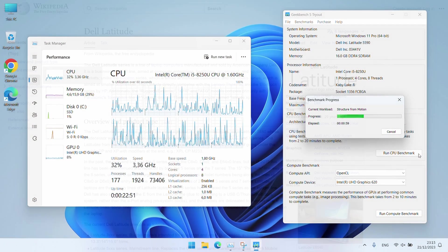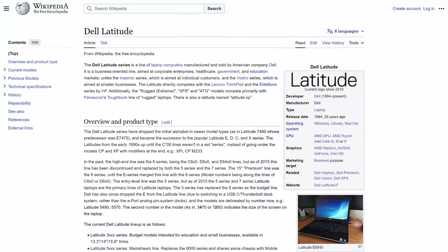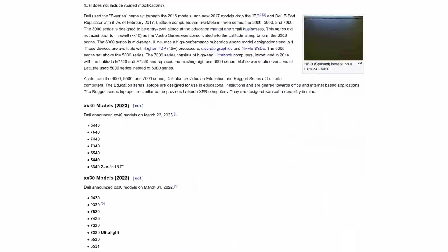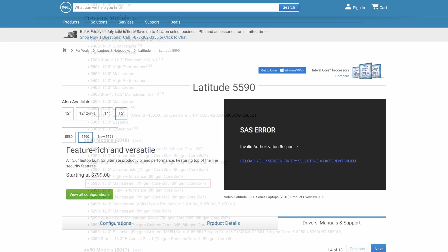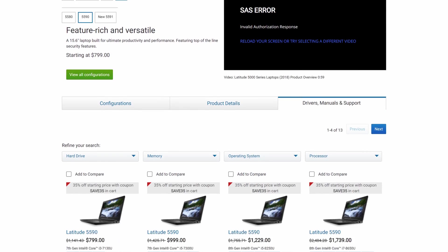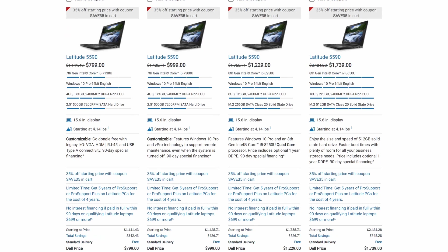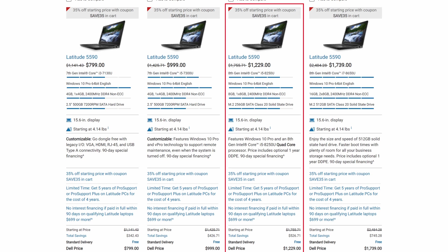The Dell Latitude 5590 got released somewhere around mid-2018 and came with a 7th or 8th generation Intel Core CPU. The one I have right here is equipped with a Core i5-8250U, came with 8GB of DDR4 pre-installed and a 256GB SATA SSD.